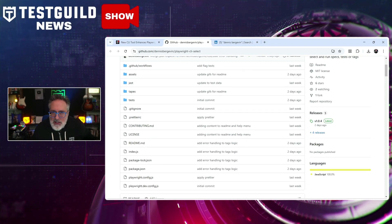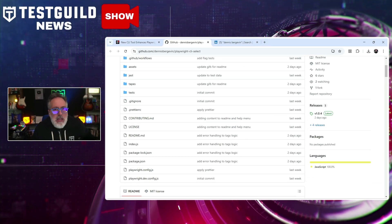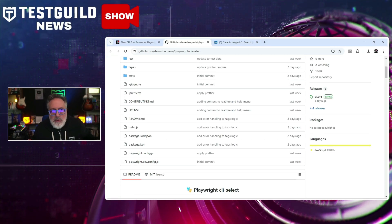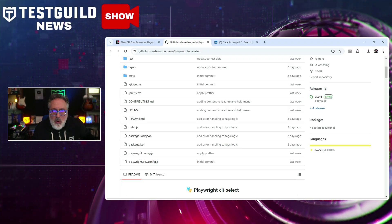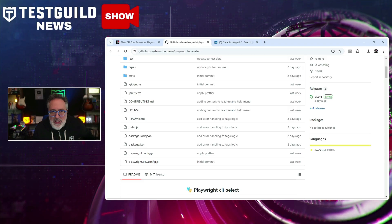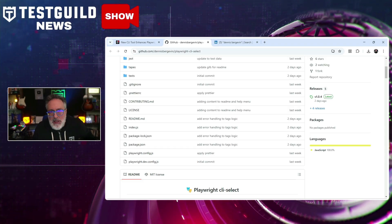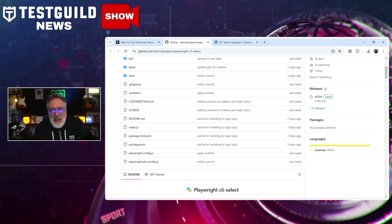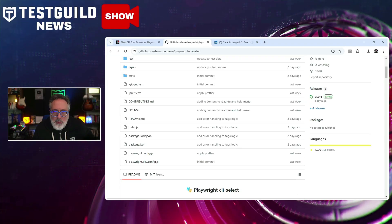This utility also offers a customized Playwright test command, allowing users to pass desired arguments for tailored test runs. It also supports features like running the last failed tests and selecting only changed tests. The tool is available on GitHub under the MIT license, providing an open-source solution for the Playwright community. If you're an existing Playwright user, this utility could help you streamline your testing process by doing everything interactively from the command line.